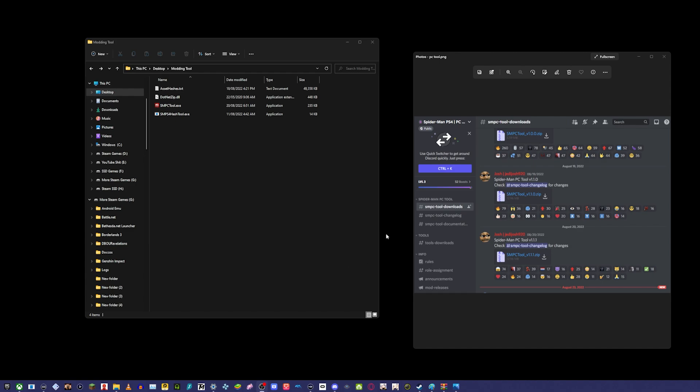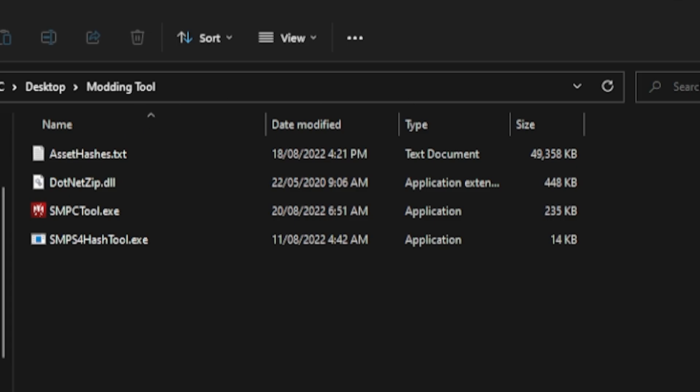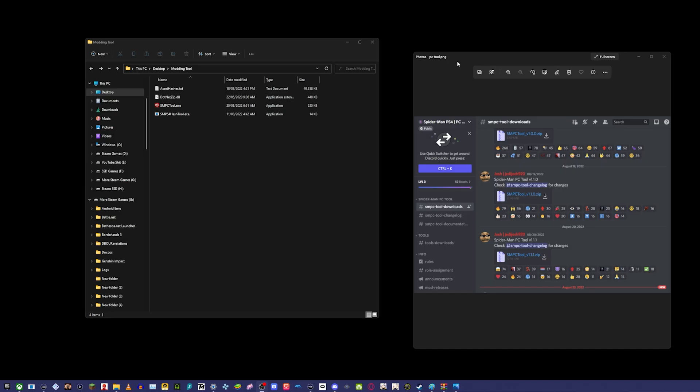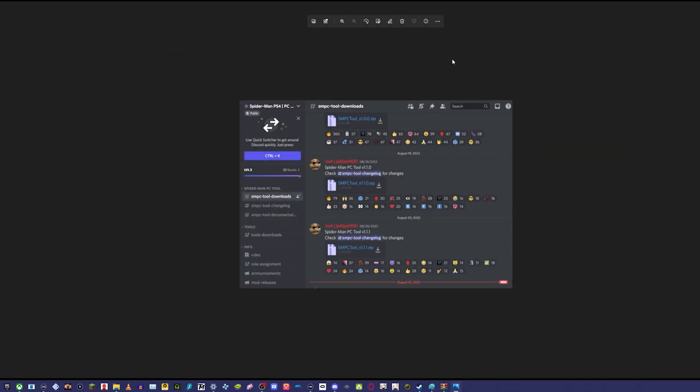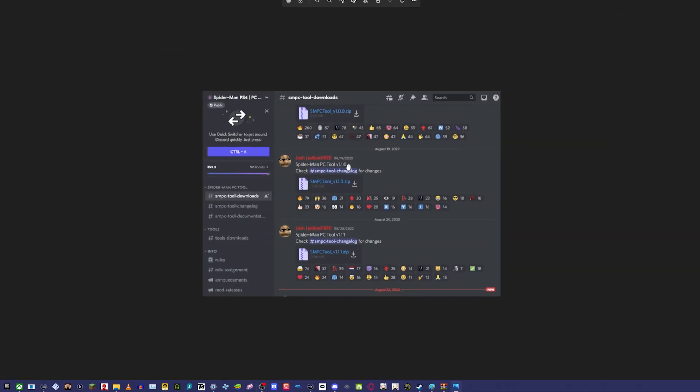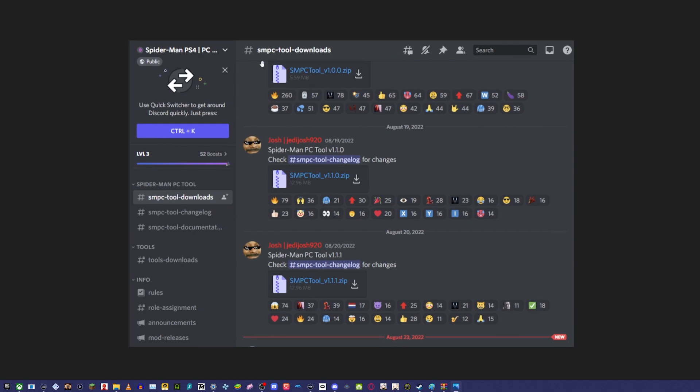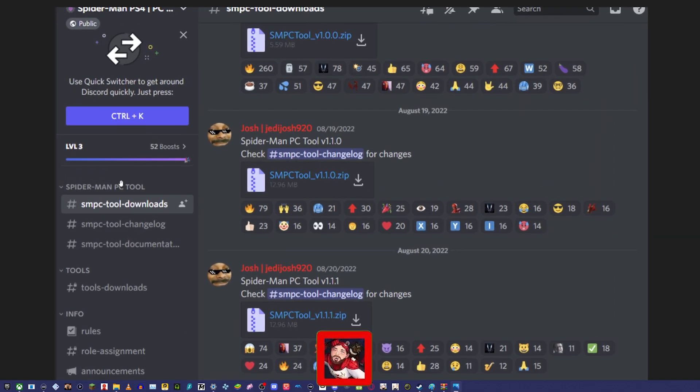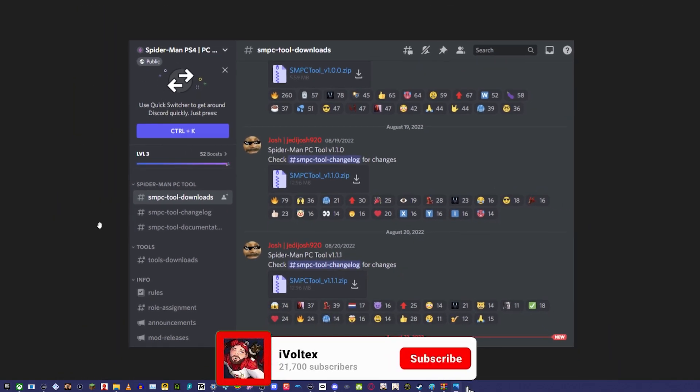There's quite a few different things you have to do first. The way you're able to mod this game is by getting the modding tool, and where you get the modding tool is you join the official modding Discord. I'm going to have the link in the description to the Spider-Man PS4 and PC modding group.